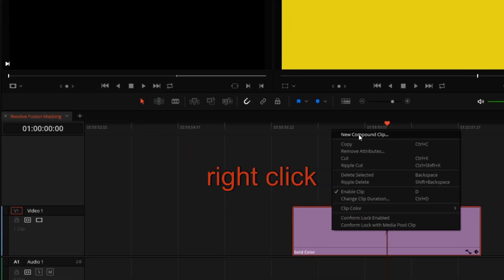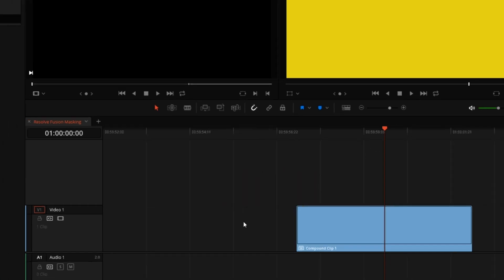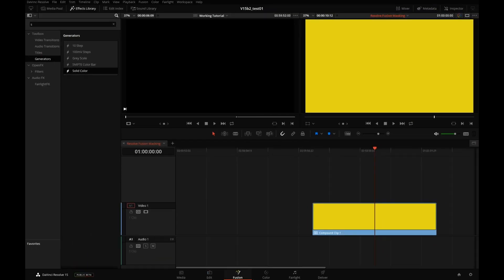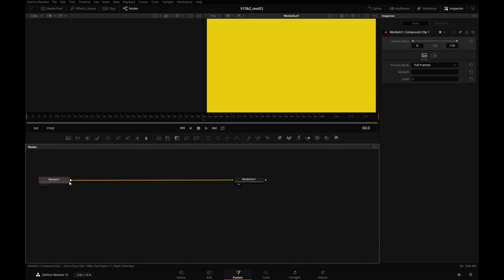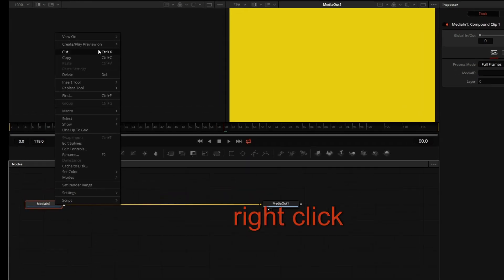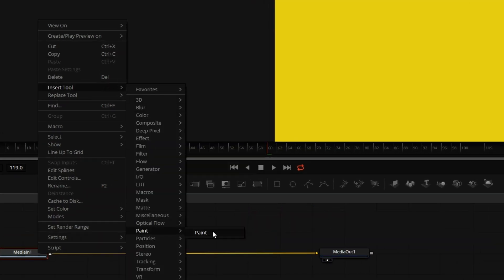I will make it into a compound clip so we can take it into Fusion. In Fusion, I will select our media in one, which represents the clip we sent to Fusion. Right-click, go to Insert Tool, Paint, Paint.